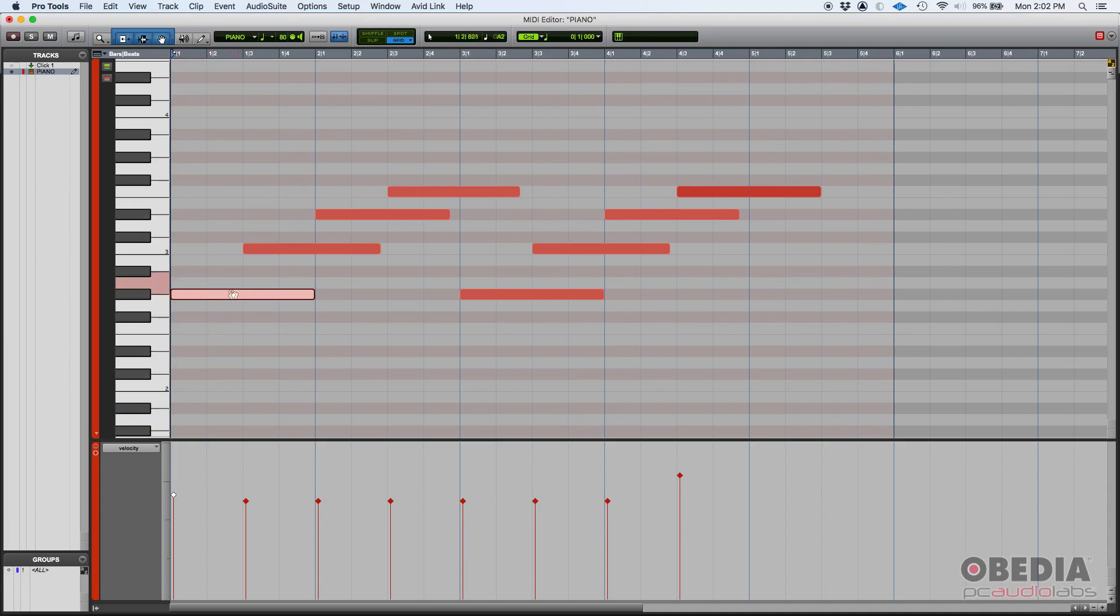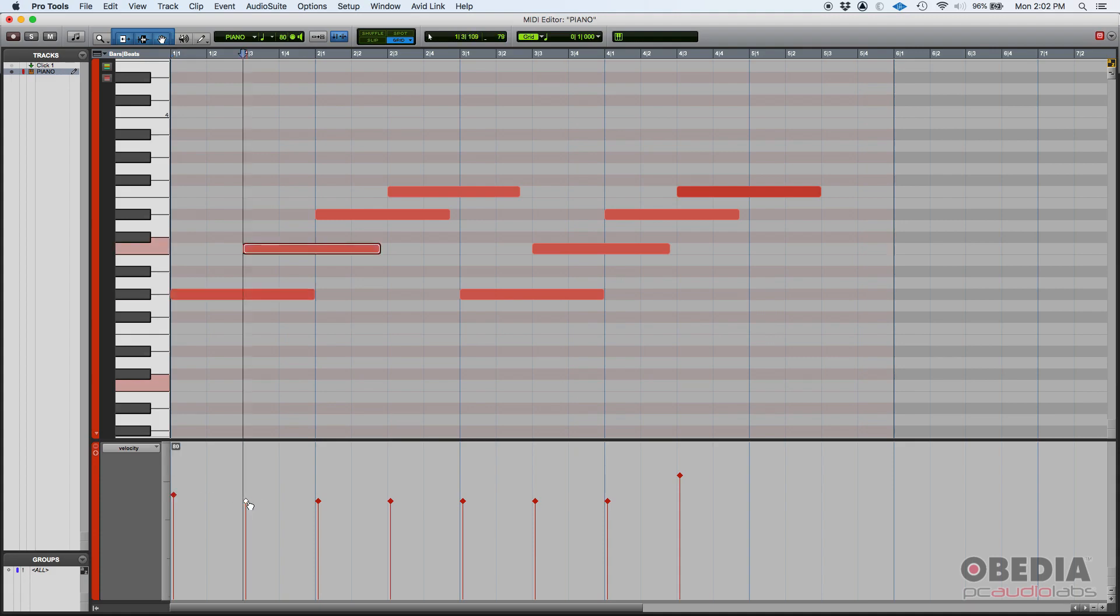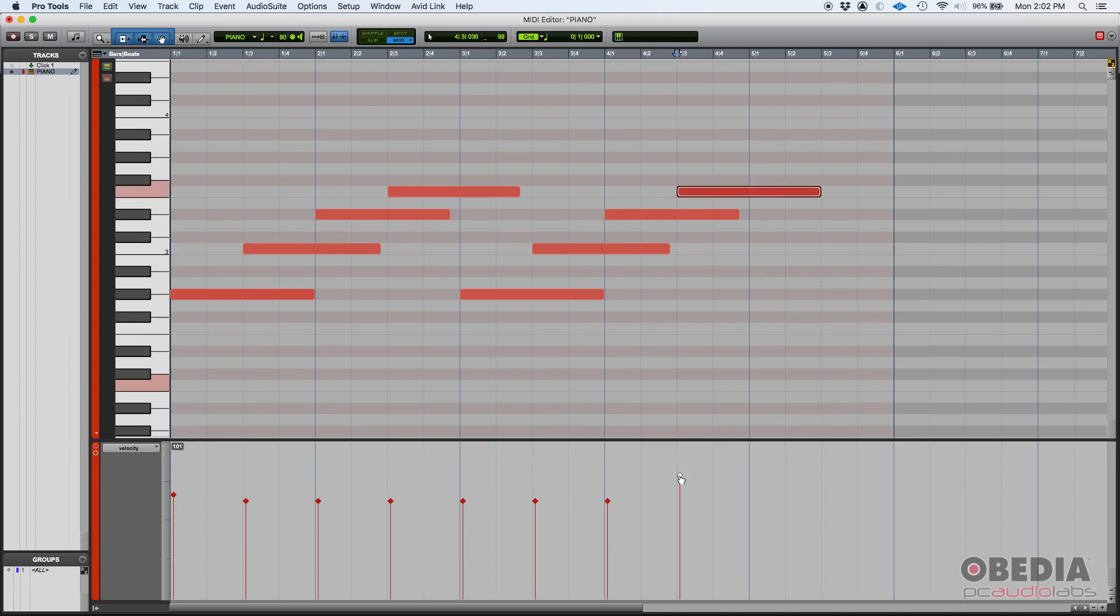And then that velocity line or that velocity bar also gets highlighted. If you click on it, you can see it's set to 85. Now the one after that: 80. The last one: 101.